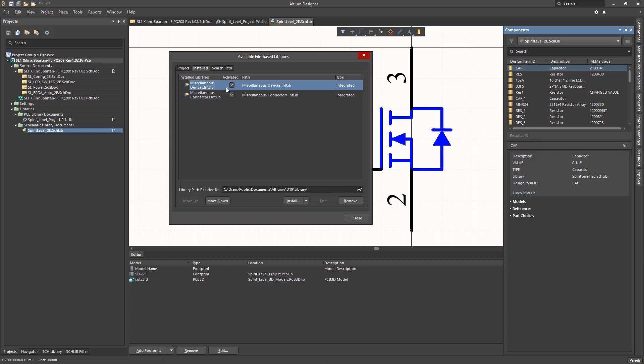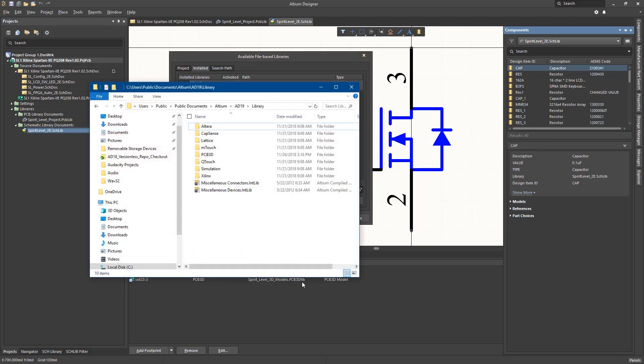These libraries are integrated libraries and have the .intlib file extension. These installed libraries are located under the Altium tool install directory as such.